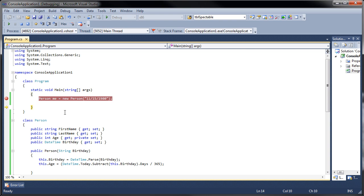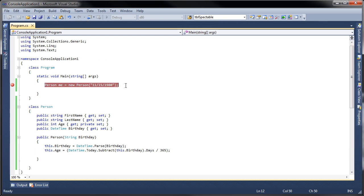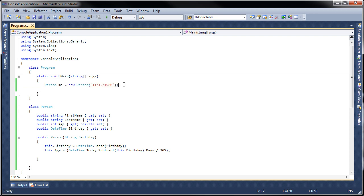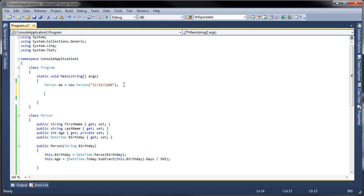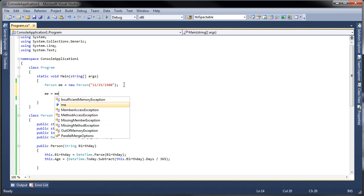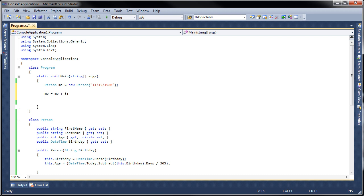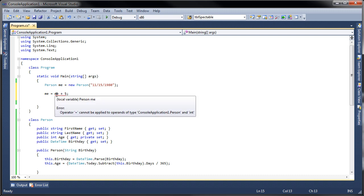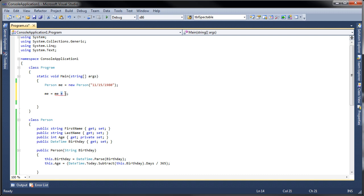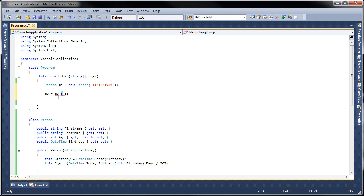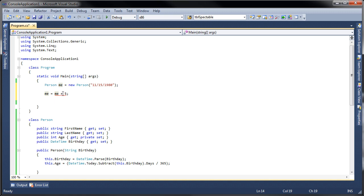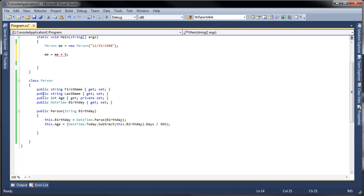Let's say that I want to add to my own age. If I try to do me equals me plus five, the plus operator doesn't know what to do. It recognizes that five is an Int32, but me is a type of Person. It doesn't know what to do with a person plus an int. So in order for this to work we have to overload that operator.